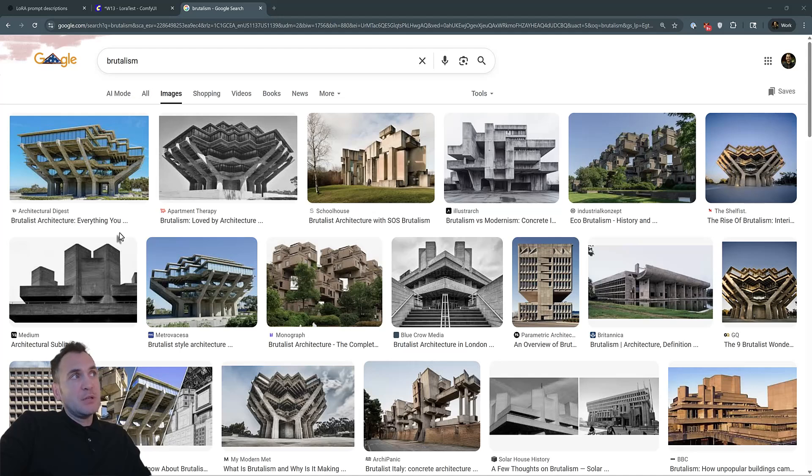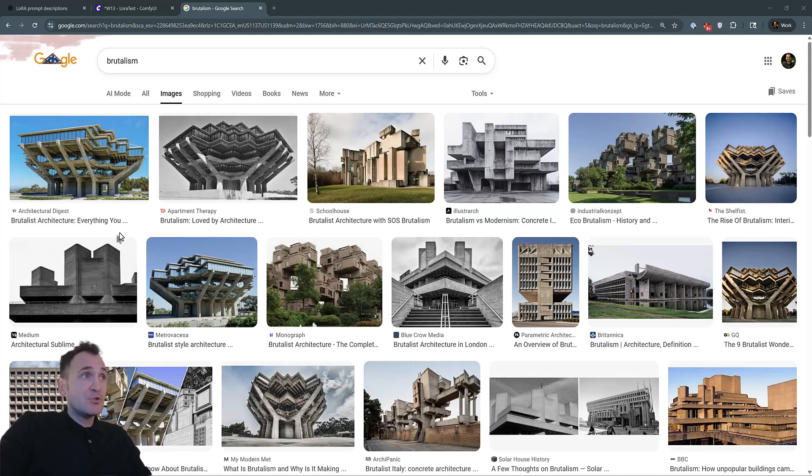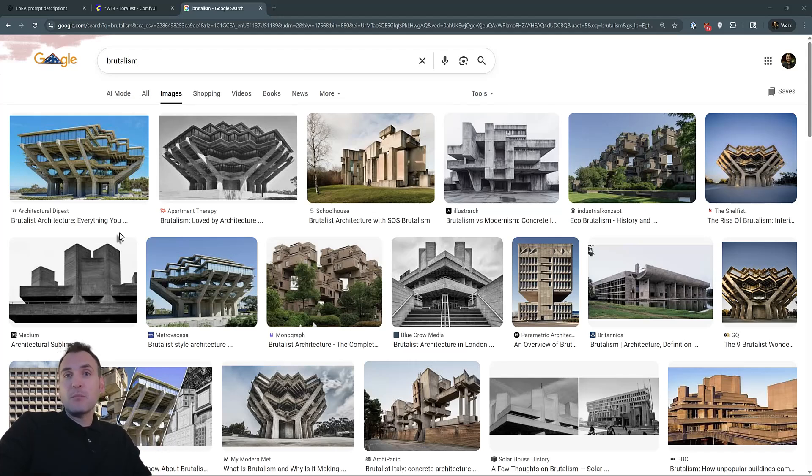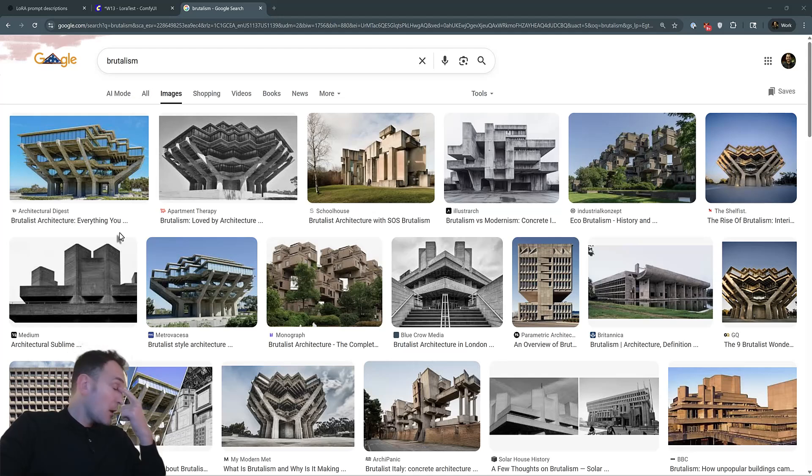You can actually look at just facade drawings, plant drawings, hand sketches, or rendering styles. These could become LoRa models that you can use for generative images.